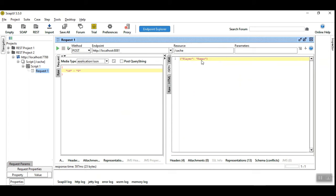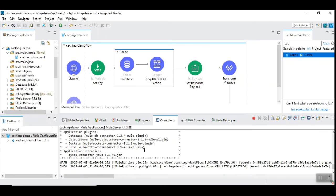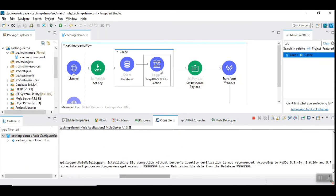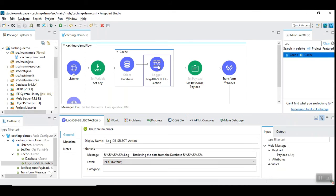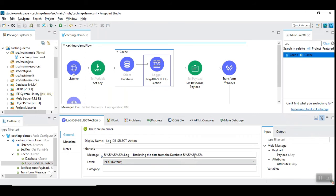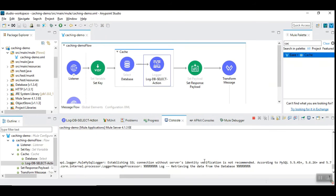We are getting the same response but let's see the logs. In this log I have something unique to identify the database operation with the percentage symbol which you can see in the console. So now the data is read from the database.